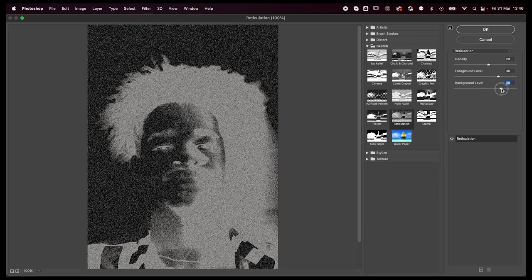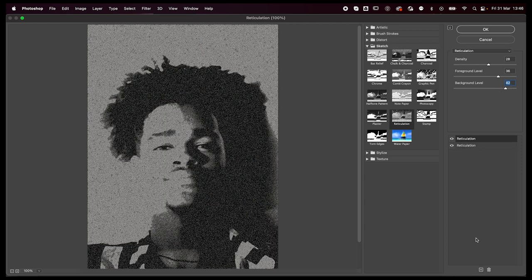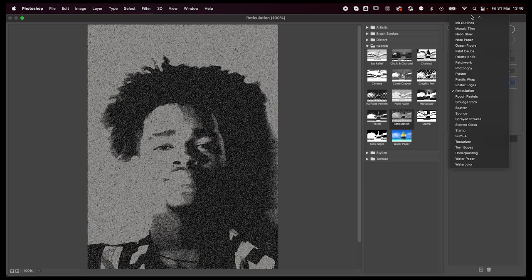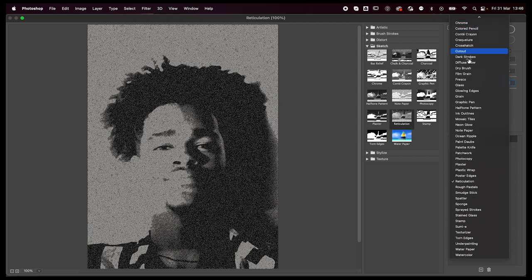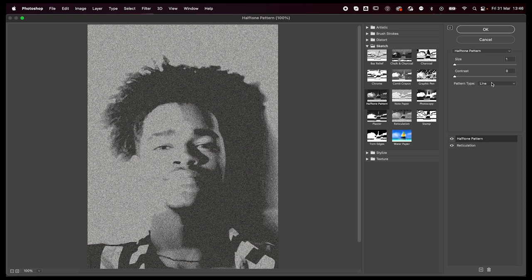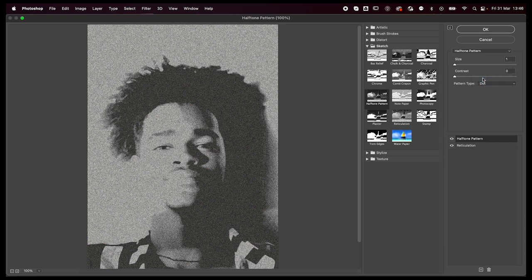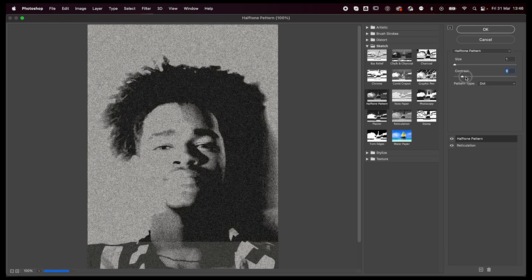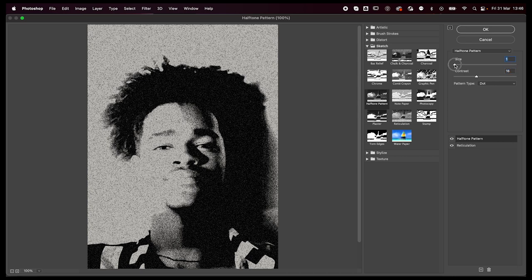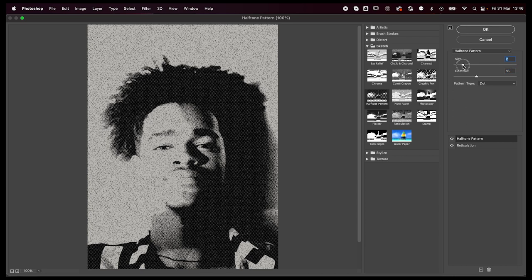Then press on the little plus sign on the bottom, and in the drop down menu you're going to select the halftone pattern effect. Now we're going to change the pattern type to dots, but you can play around with those settings as well. There's lines and all that stuff, so you can try different halftone effects.